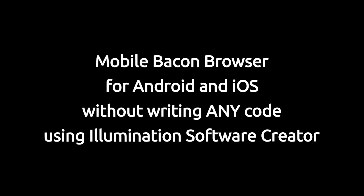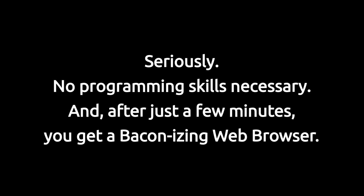Today we are going to be building the mobile bacon browser. We're going to do it without writing any code. When we're done, it will run on both Android and iOS, and it will put a big strip of bacon over the top of any web page we visit. And it is crazy simple to make. Let's begin.